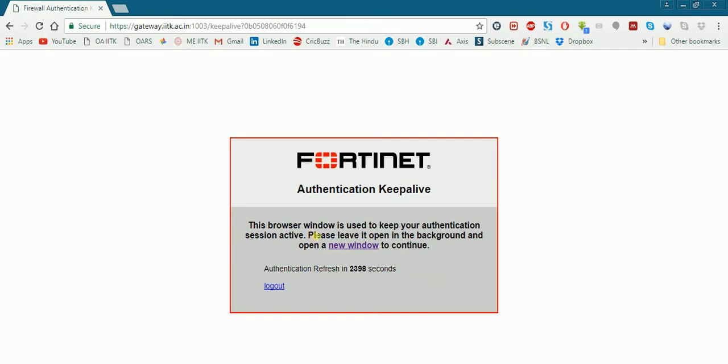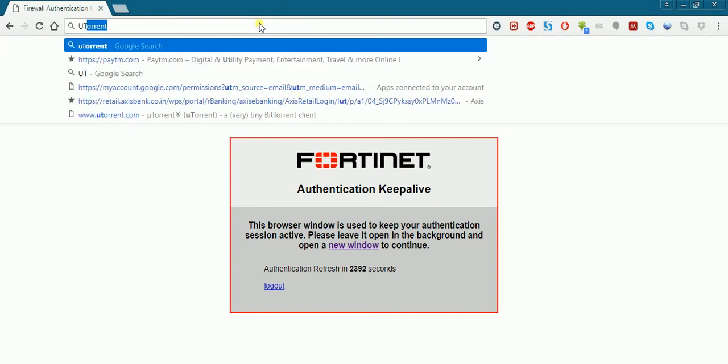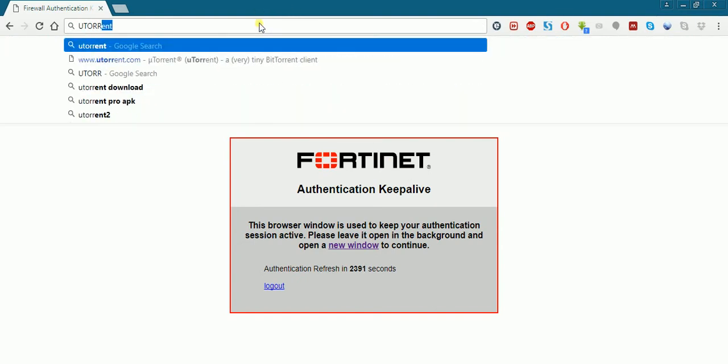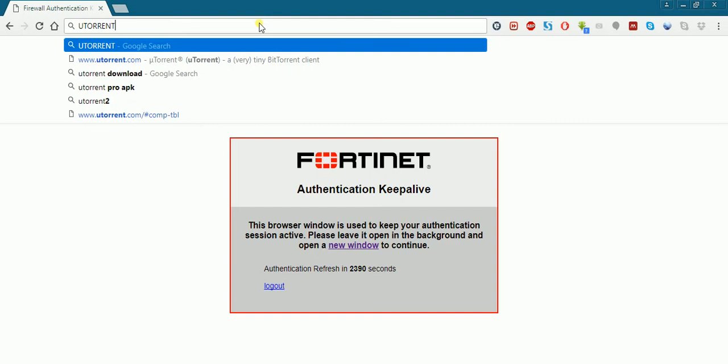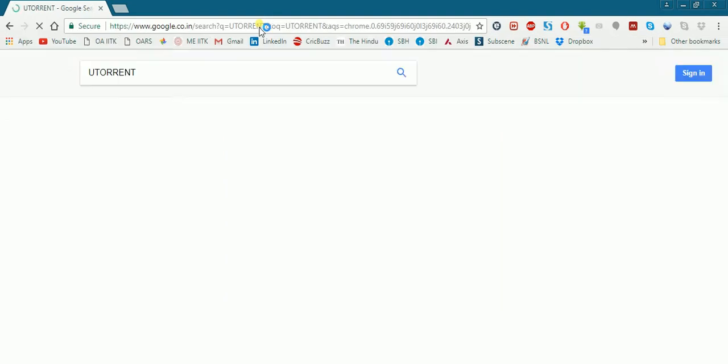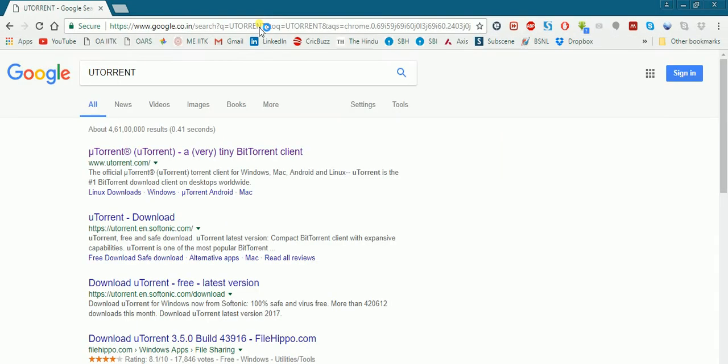Hello friends, in this video we will see how we can access torrents from myitknetwork. First of all, we need to have a torrent client.